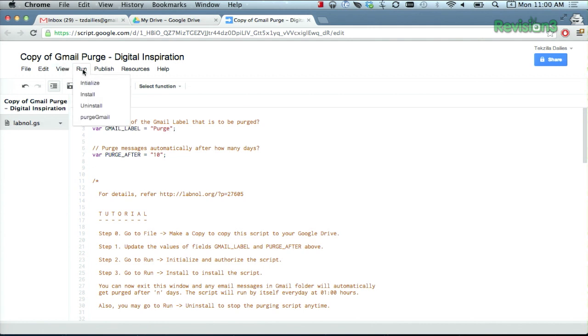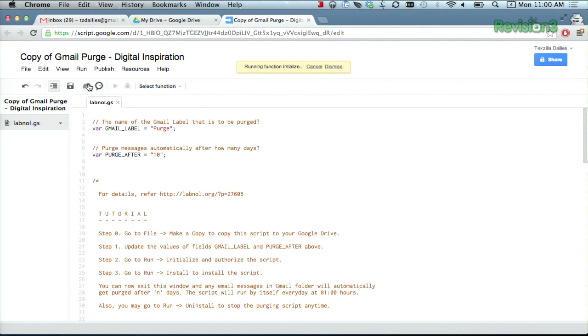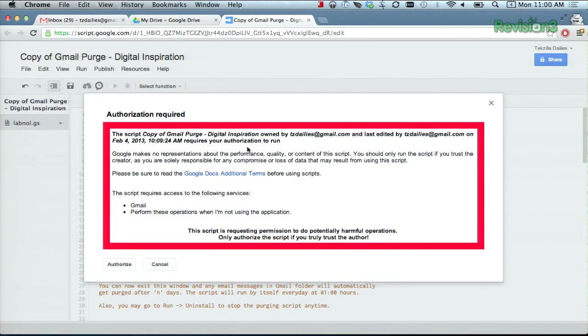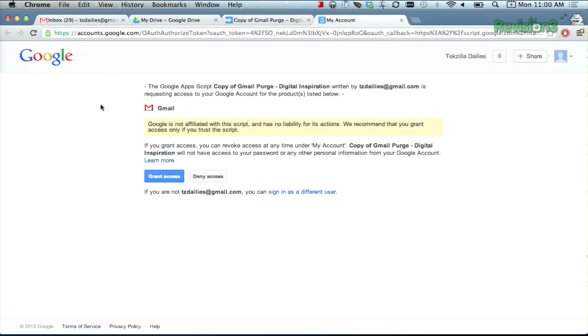Then go to Run and Initialize, and then grant the necessary permissions. If you've done that already, it'll pop up. Authorize — grant access.